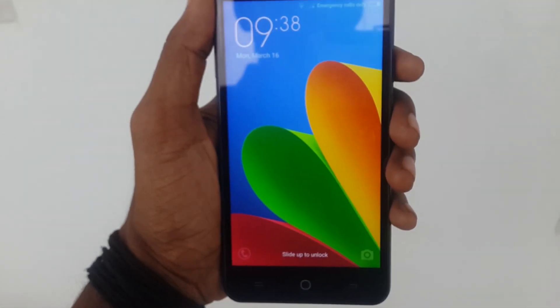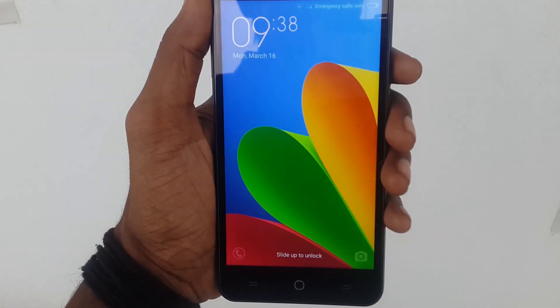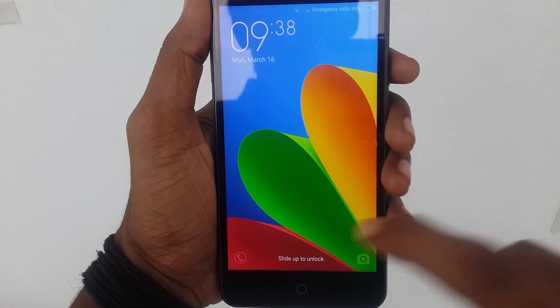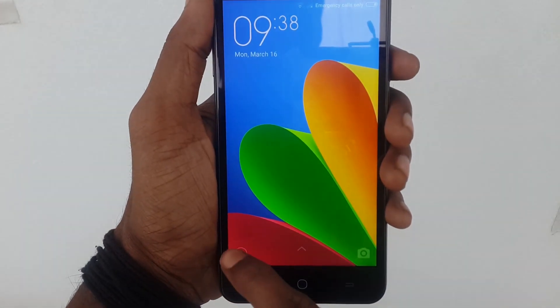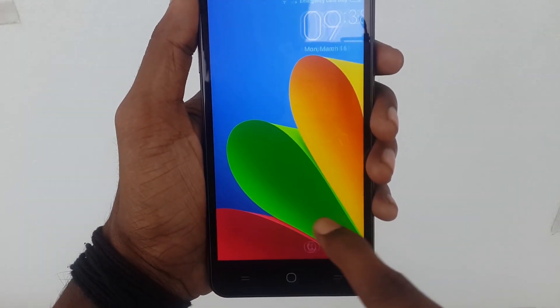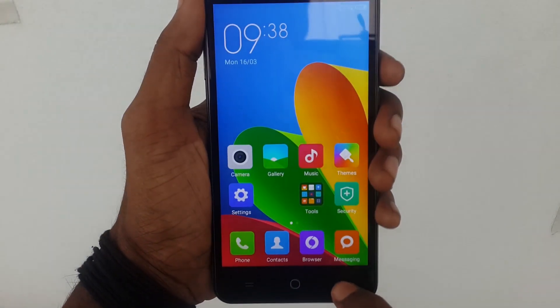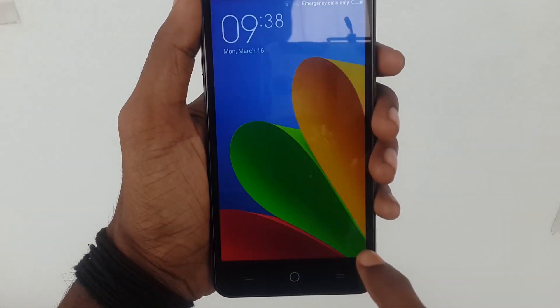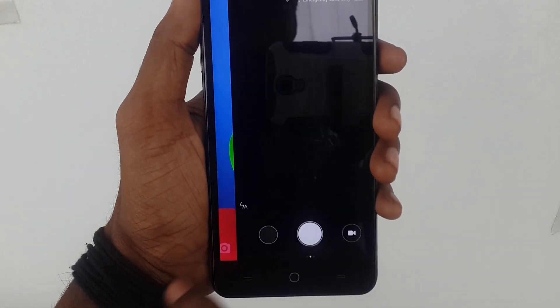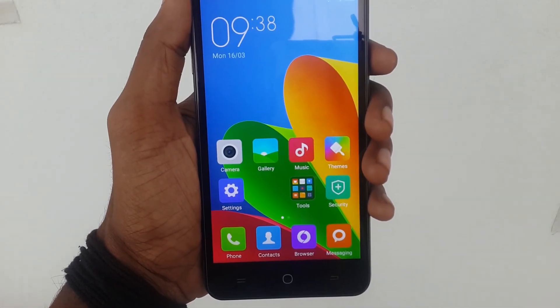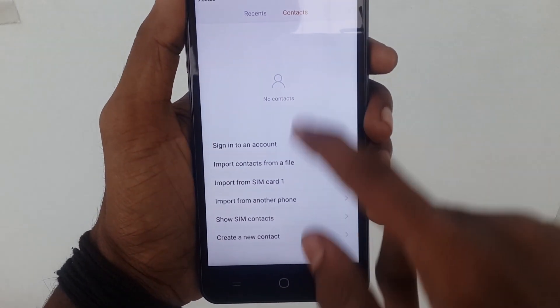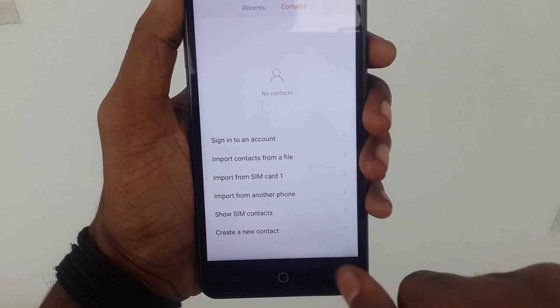Let me show you the lock screen. By simply sliding up you can unlock the screen. Sliding from left to right opens the call button, and sliding from right to left opens the camera option — similar to stock on the Eureka.